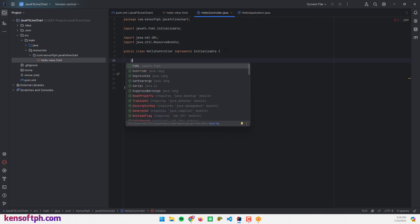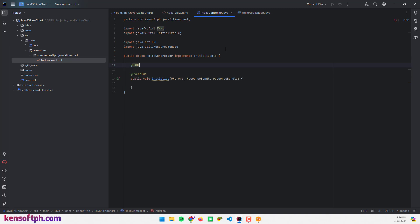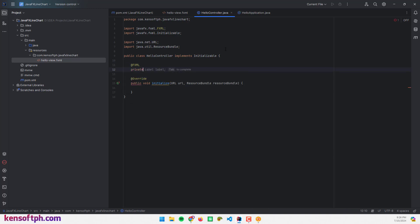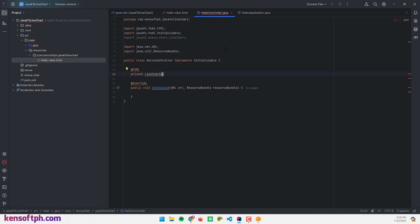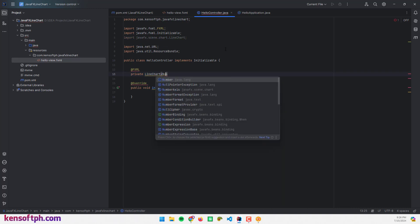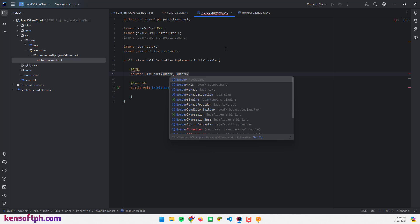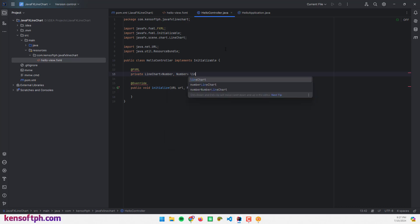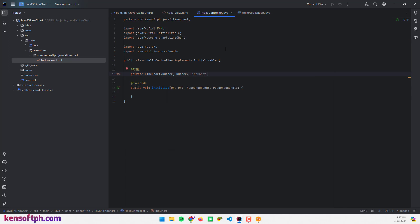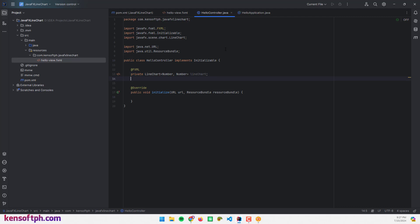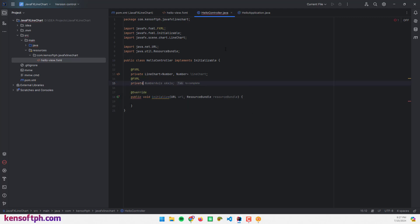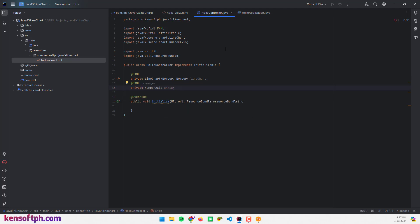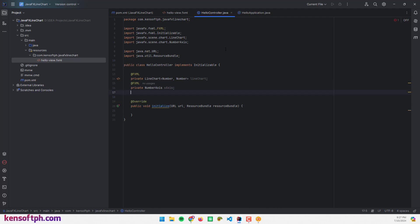Next, inject the line chart using FXML injection — declare a private LineChart<Number, Number> field. I also need to declare two NumberAxis fields, one for the x-axis and one for the y-axis.